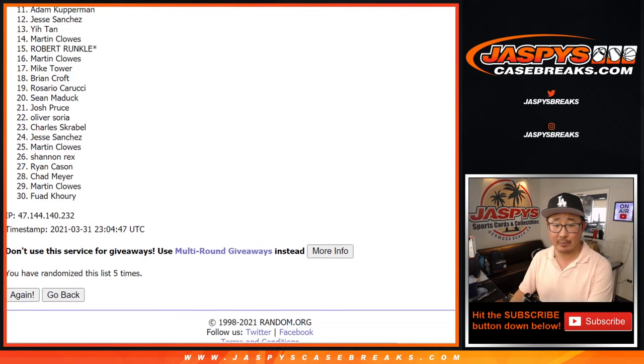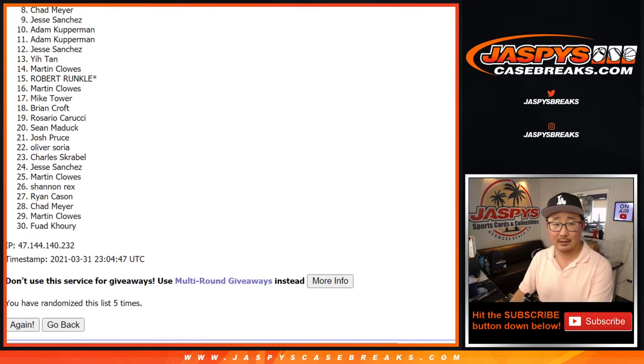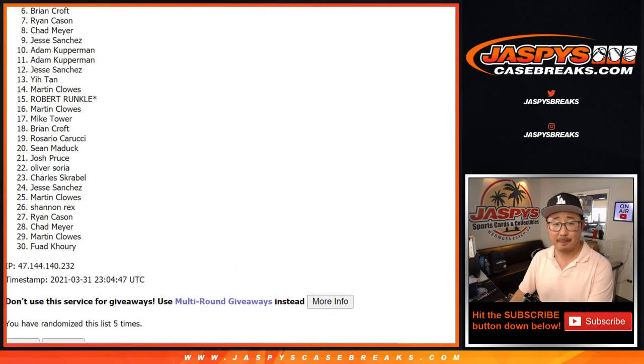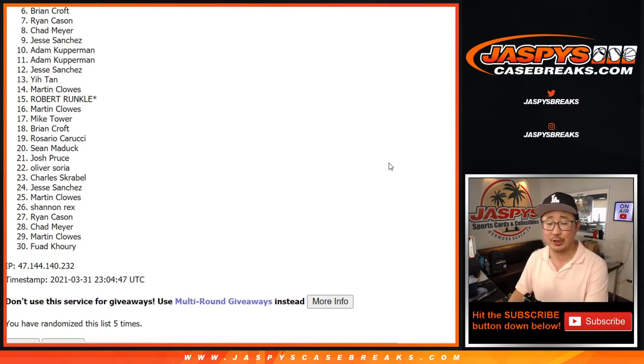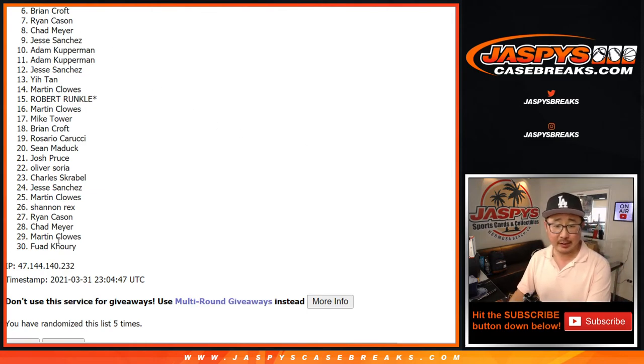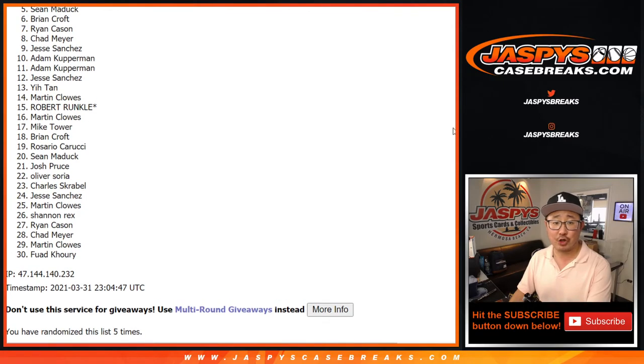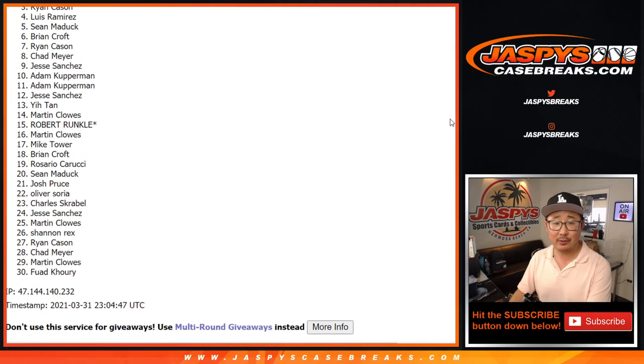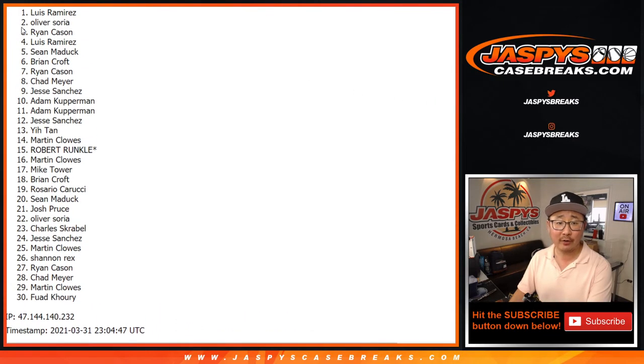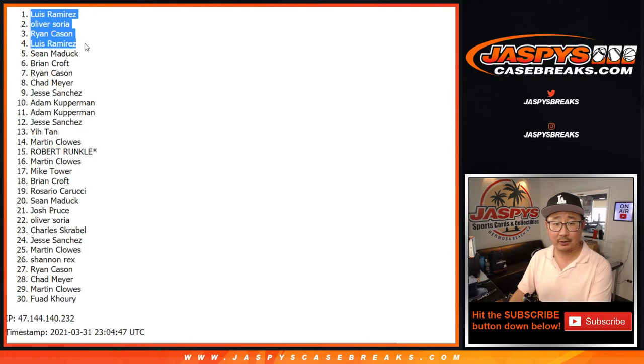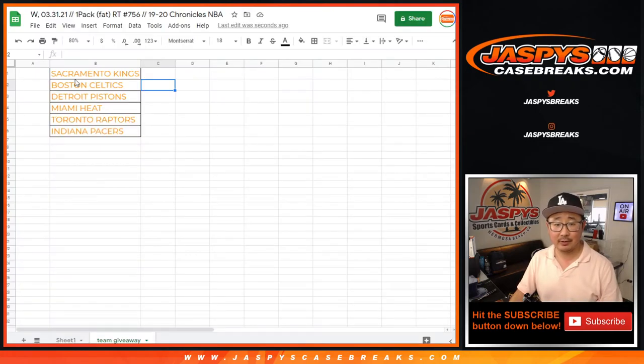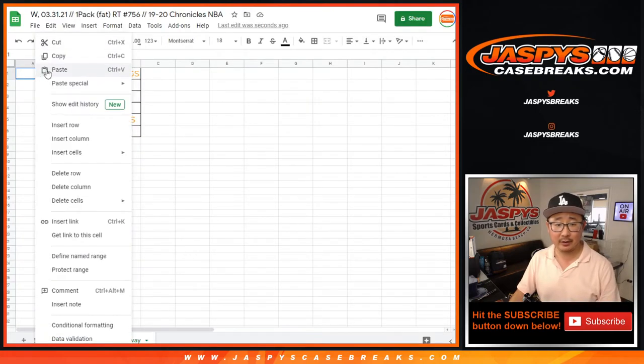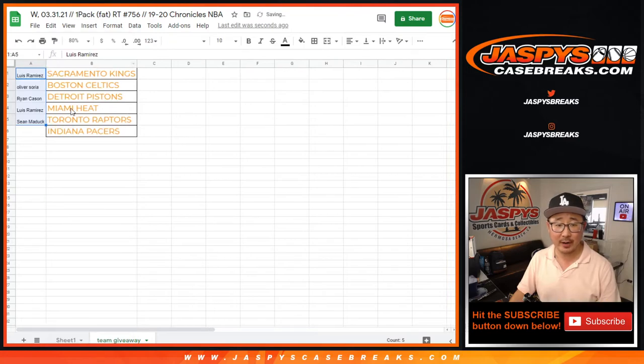All right. So from six on down, I appreciate everybody giving this a shot. Very close, Brian. Thanks for trying. I appreciate it. Sad times for everybody here. Thank you for trying, though. Happy times for Sean, Luis, Ryan, Oliver, and Luis. There you go. Luis with two of the five teams. Let's get those names in here. Congrats to you.